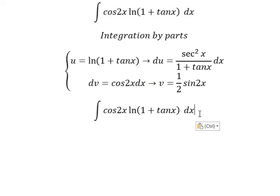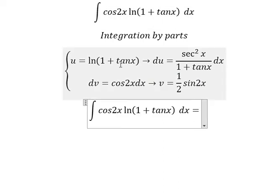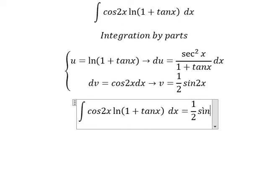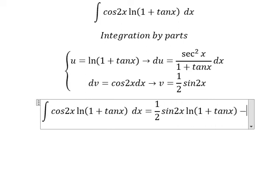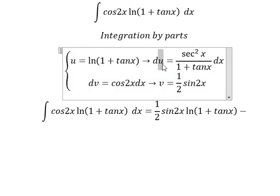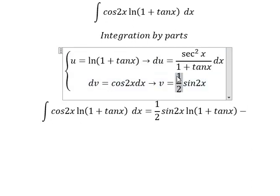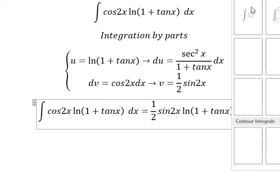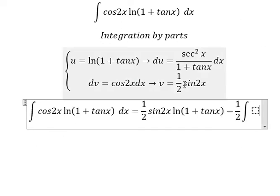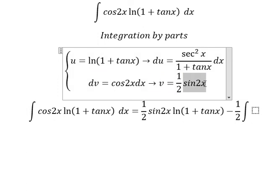Next, we have u multiplied by v, minus the integral of v multiplied by du. So we have 1 over 2, which I will put outside. And now we have the integration — that is this one multiplied by this one.